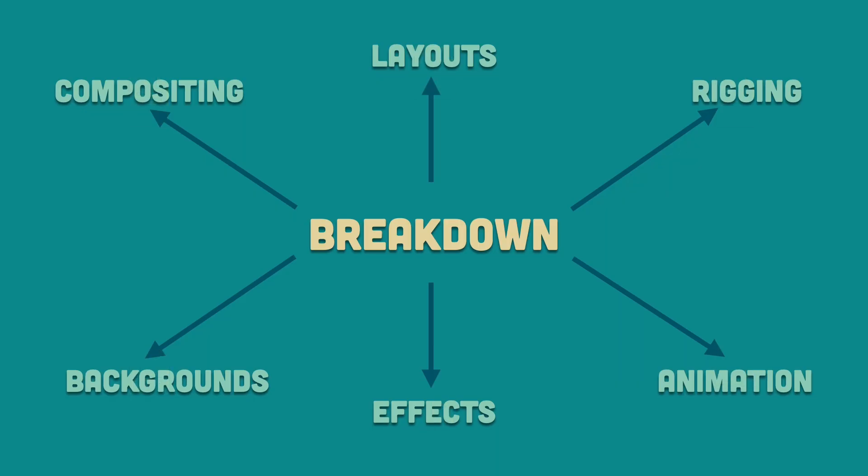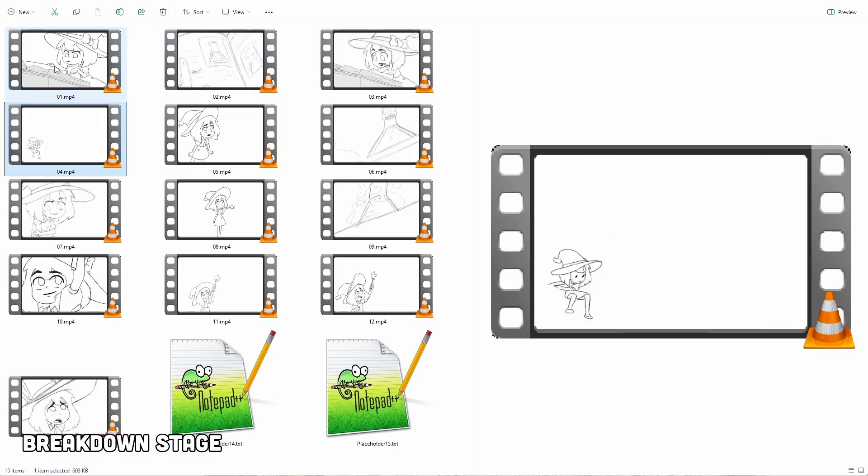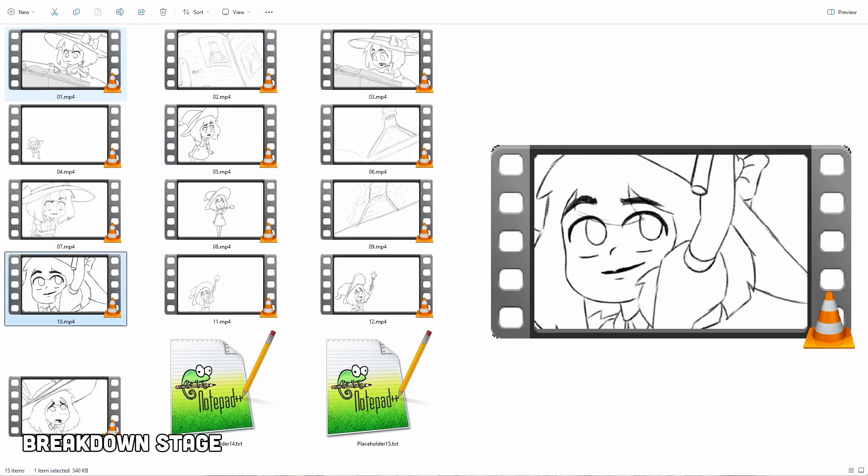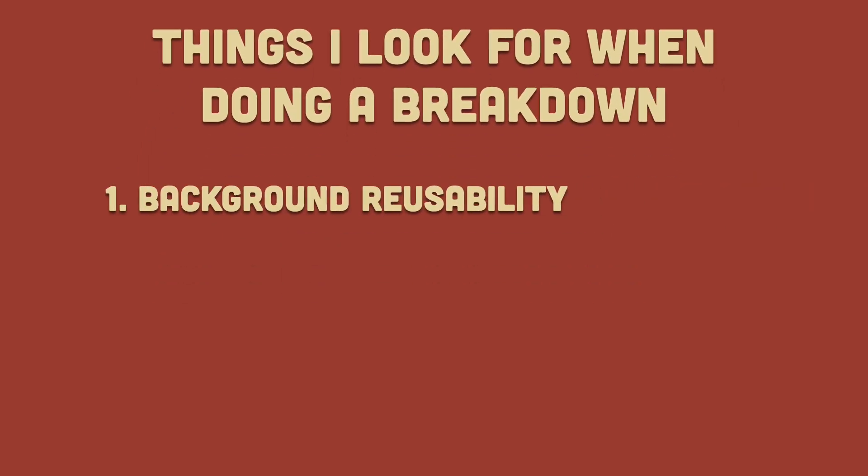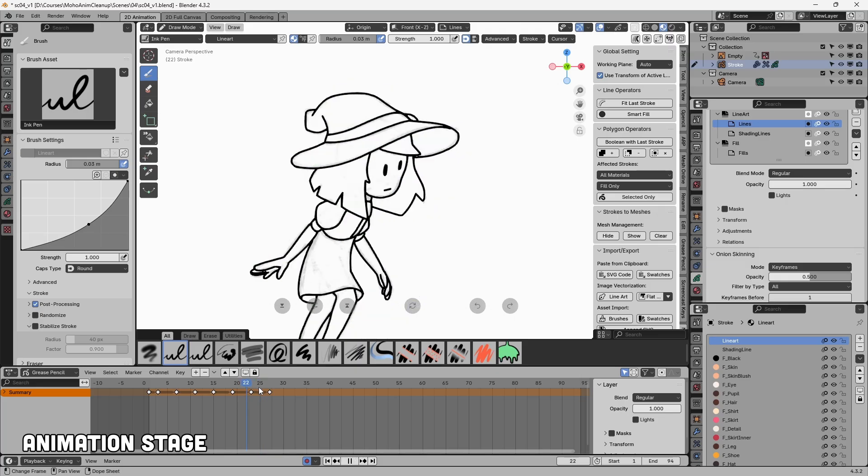But with just 15 scenes and a fairly simple sequence, it wasn't too difficult. Some of the things I look for when doing a breakdown are background reusability, held cells, props, effects.